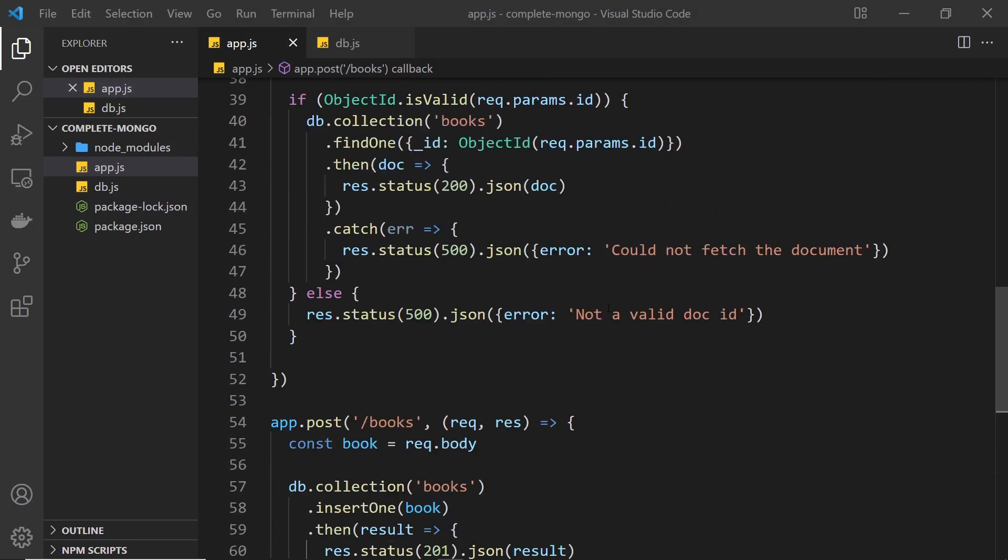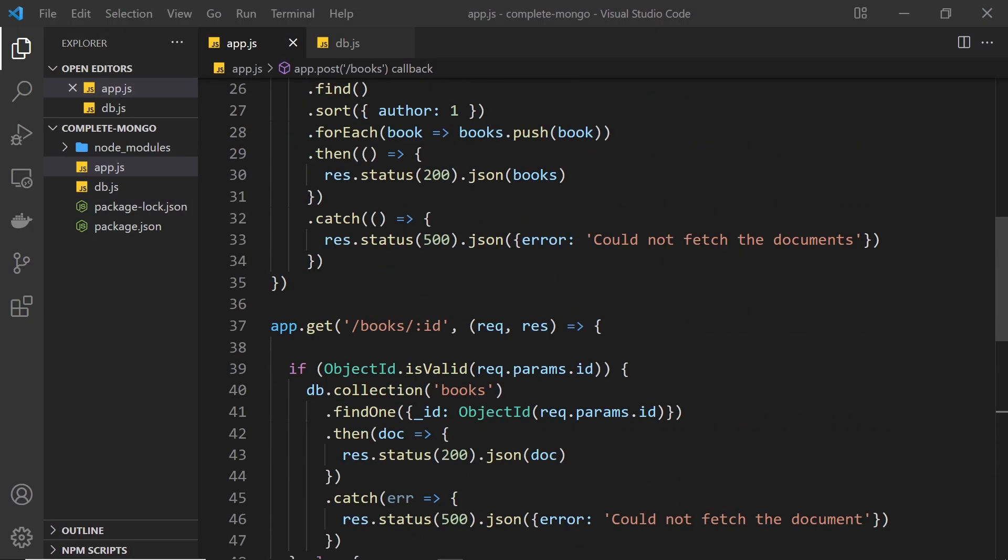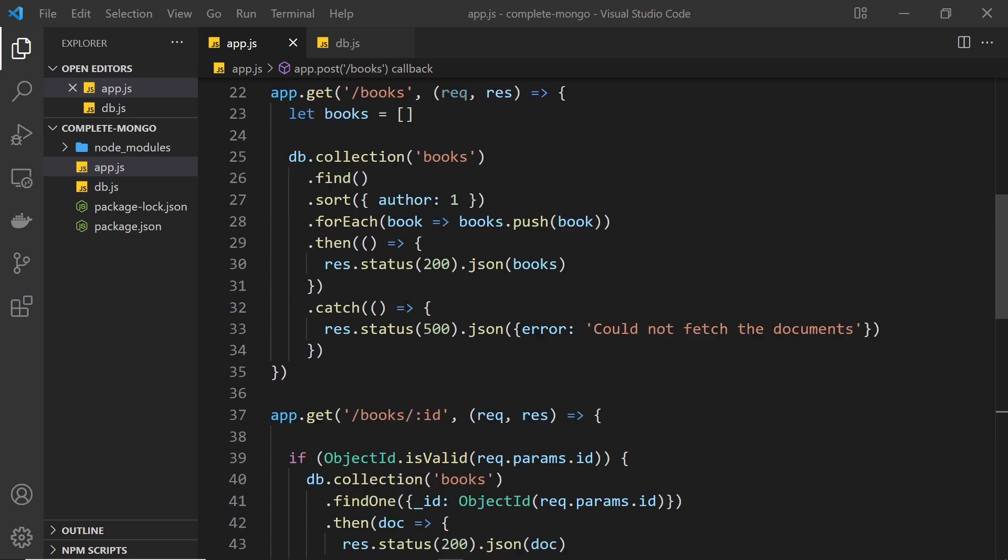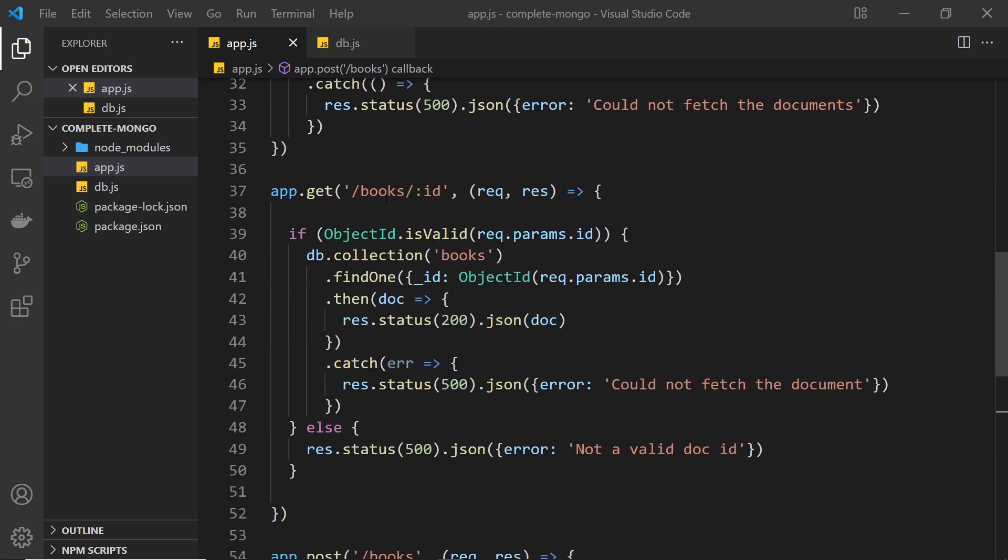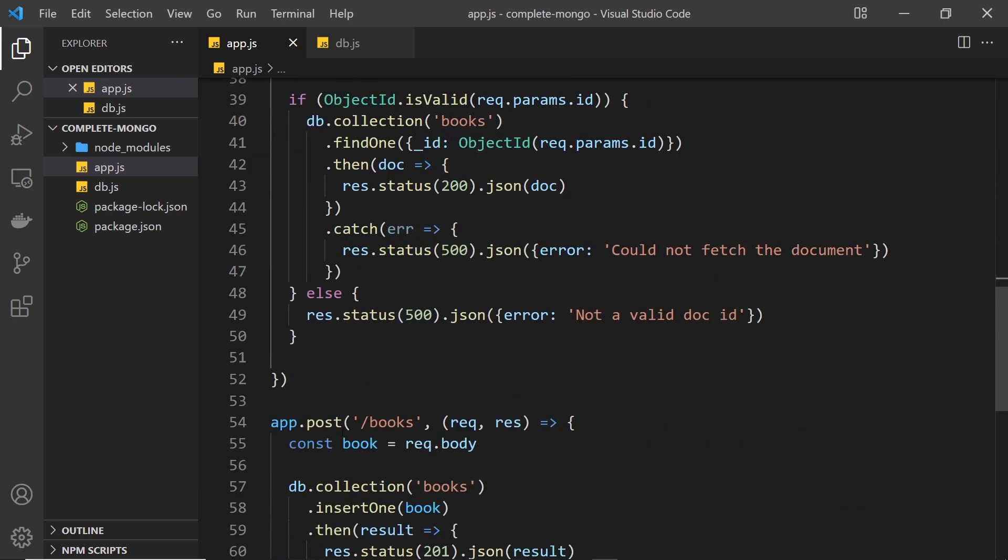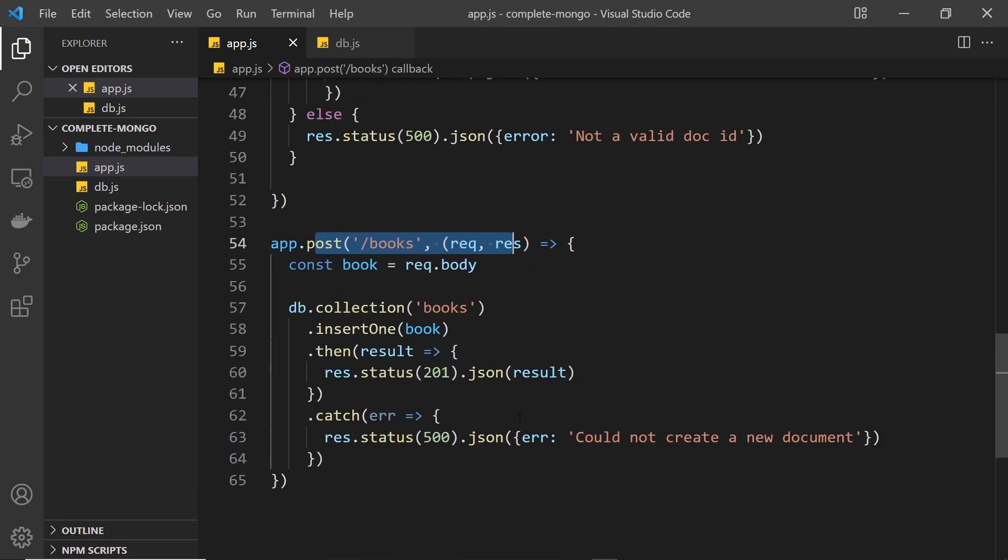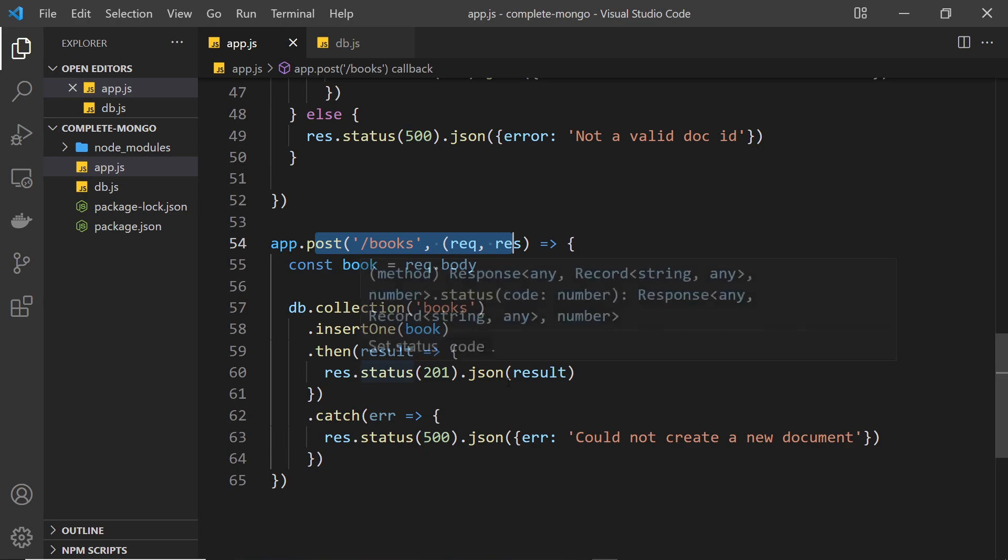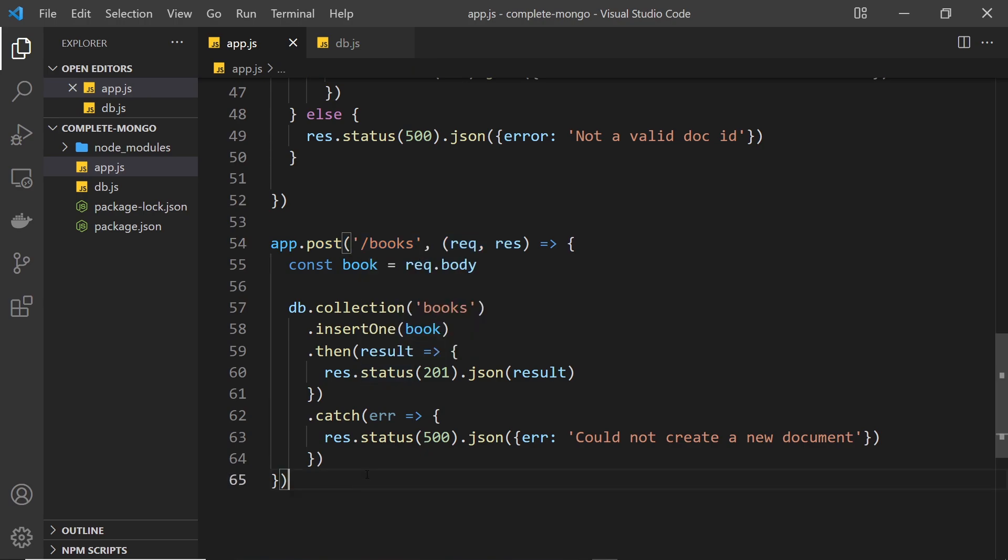All right then, so now we have our GET requests for all books, a single book, and also a POST request to add new books as well. The next thing I'd like to do is to create a DELETE request to delete a specific book.